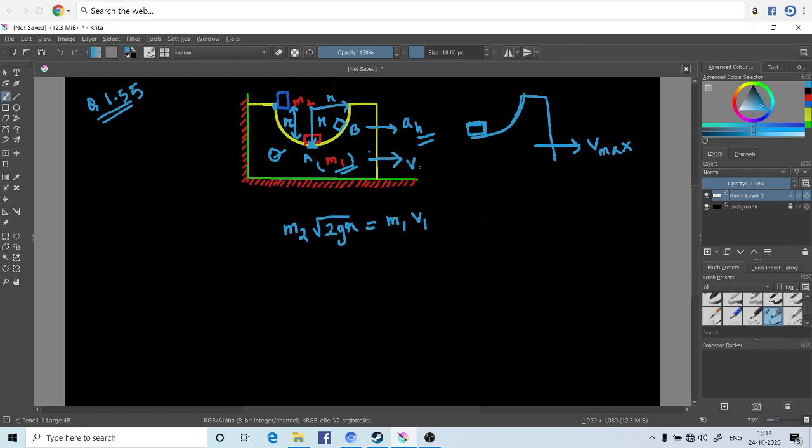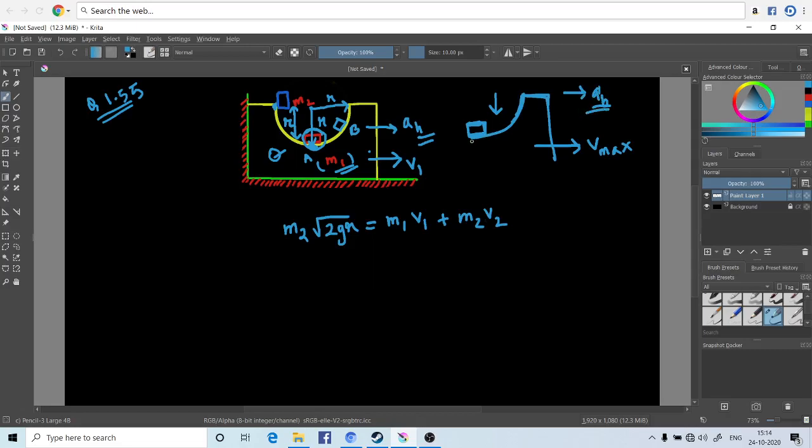v1, the velocity of the block m1, plus m2v2, the velocity of the washer. So at this moment when it's sliding downwards, after it had attained a similar acceleration, the horizontal accelerations of both blocks are equal. After this point when it descends...